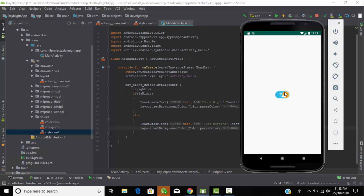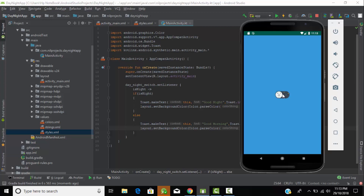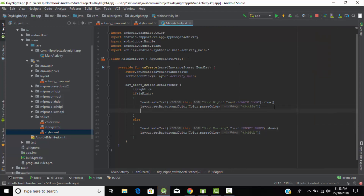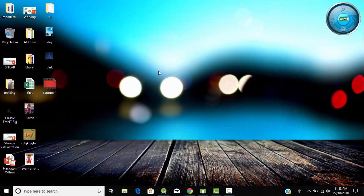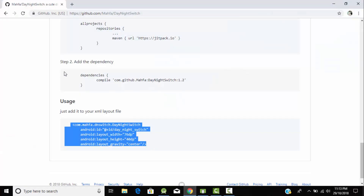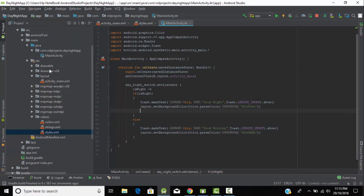When we switch off the button the background color changes and a Toast message is shown. When we switch it on the background changes to blue and shows 'Good Morning'. Now let's change the background to an image. For that, we need to add some images to our drawable folder — I have downloaded some images, just copy them and paste them into the drawables folder.